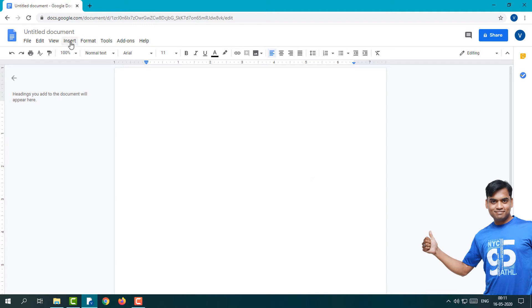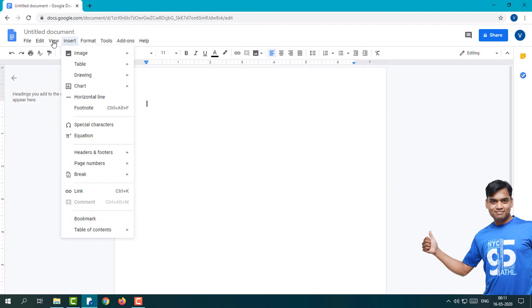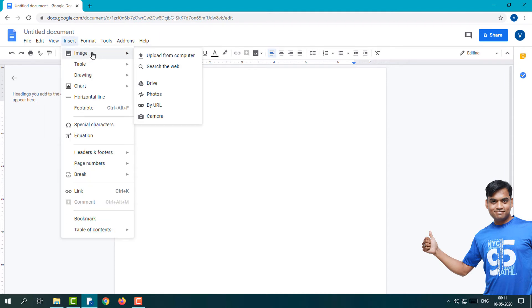Simply click on the Insert tab which is available on the menu. Here you can see the Image option. Just hover the mouse over there and you can see many options are available.